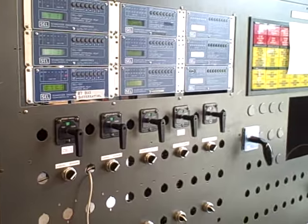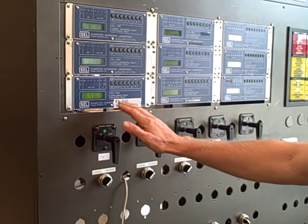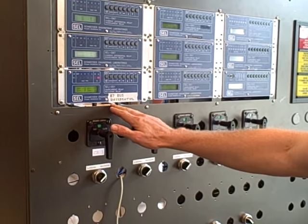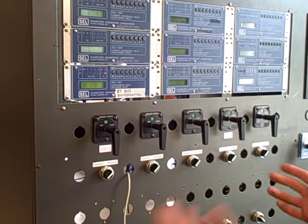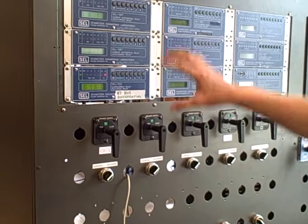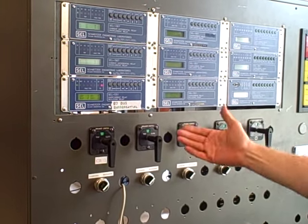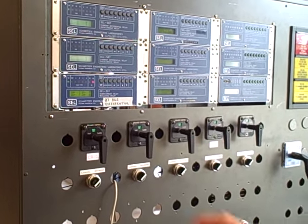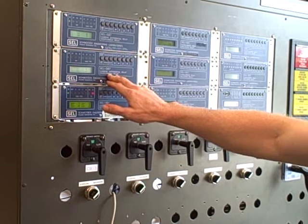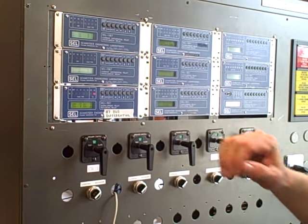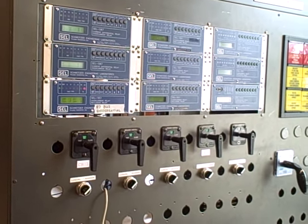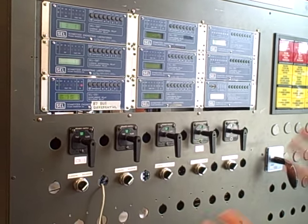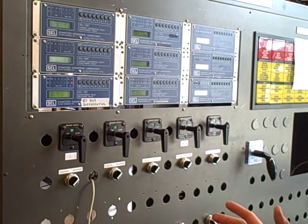Every substation is equipped with a bank of protective relays. This summer we are only using one. We only wired up one, the 87 bus differential. In future years we'll wire up some of these others for doing feeder protection to loads, also for doing transformer differentials when we add transformers next year. So right now it's a minimally complete substation.